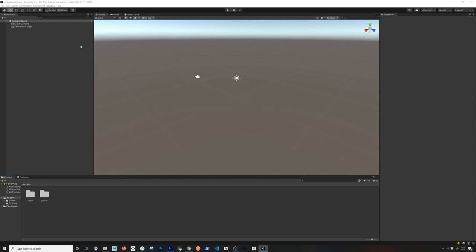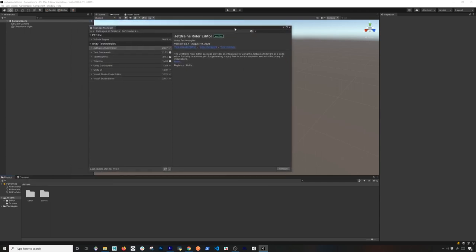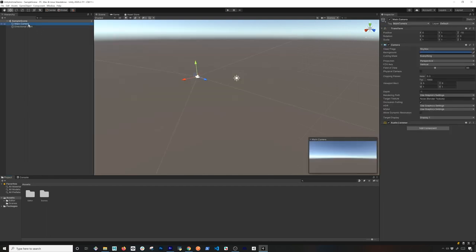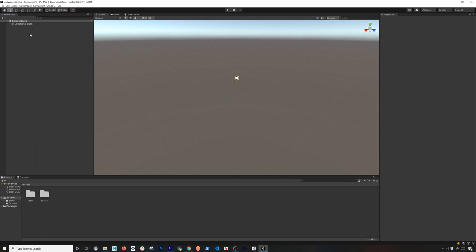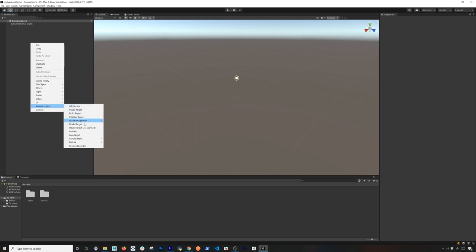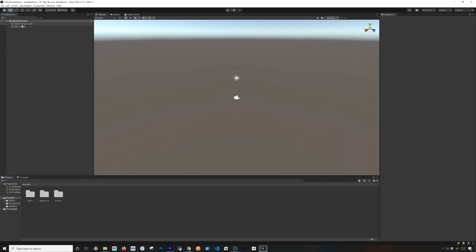Now we can go into the Package Manager to see what was installed. We should have a Vuforia Engine — I'm using the latest version, 9.8.5. Now that you have that, you don't really need the main camera. You can delete it, since similar to AR Foundation, Vuforia adds its own camera. If you right-click in the hierarchy you'll see options for AR Camera, Image Target, Multi-Target, and all the features their SDK provides.